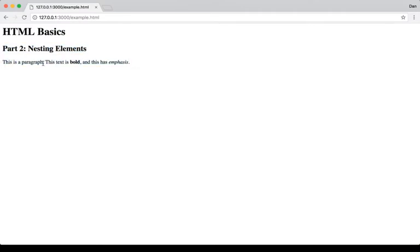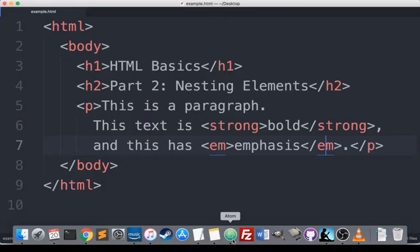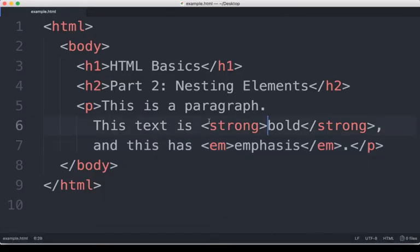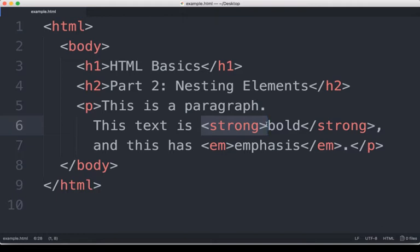But one of the more noticeable changes here is this text is now bold, and this has an emphasis. We use that in the code with the strong tag to give it more strength, or make it bold, and the em, or emphasis tag.